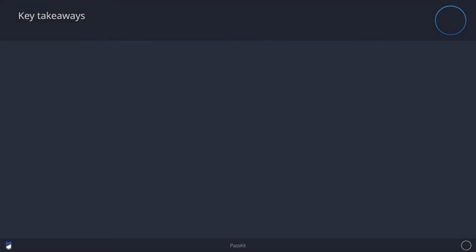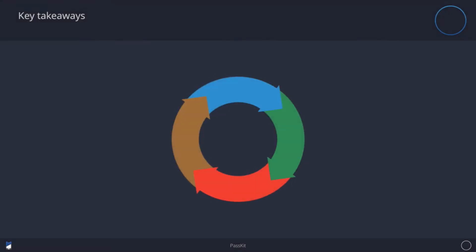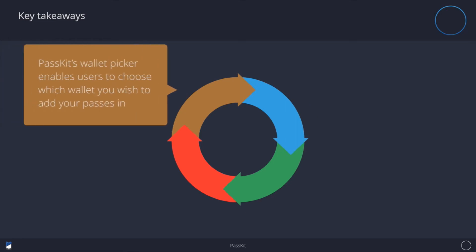So the key takeaways of this video are the following. One: Passkit's Wallet Picker enables you to choose which wallet you want to add your pass into. Now, when you distribute digital coupons, loyalty cards, or tickets, customers who use an Android device have the ability to select a mobile wallet of their choice.